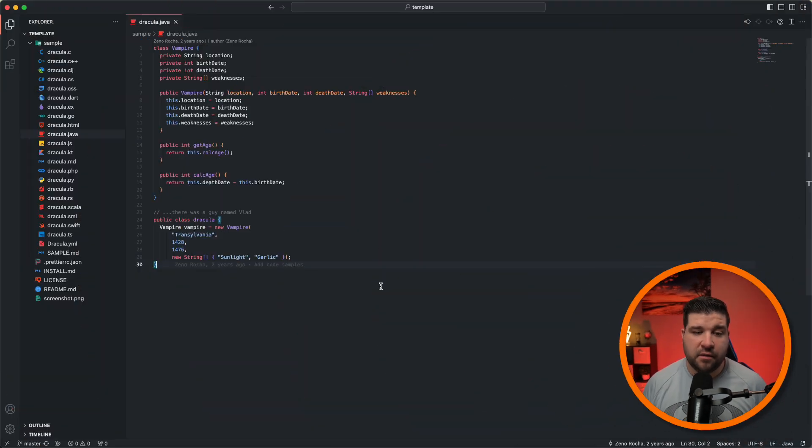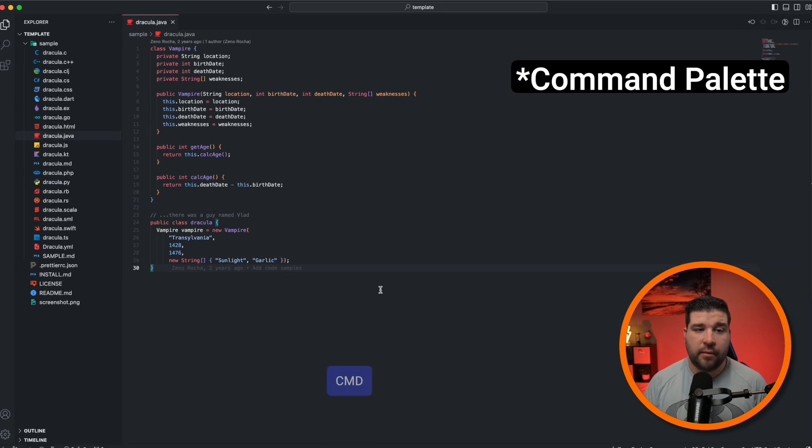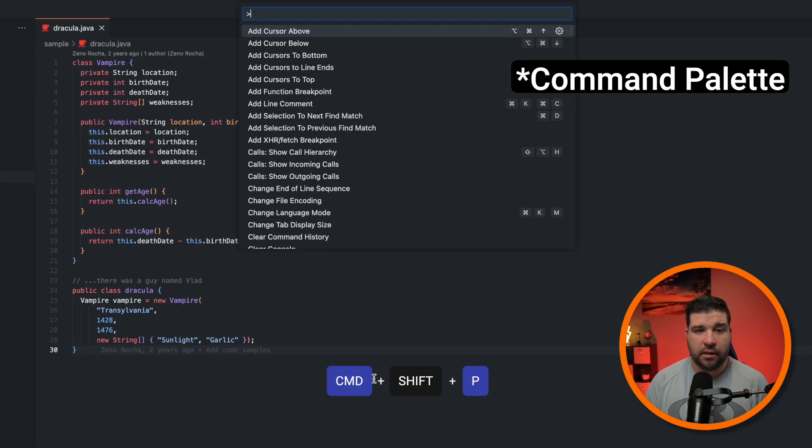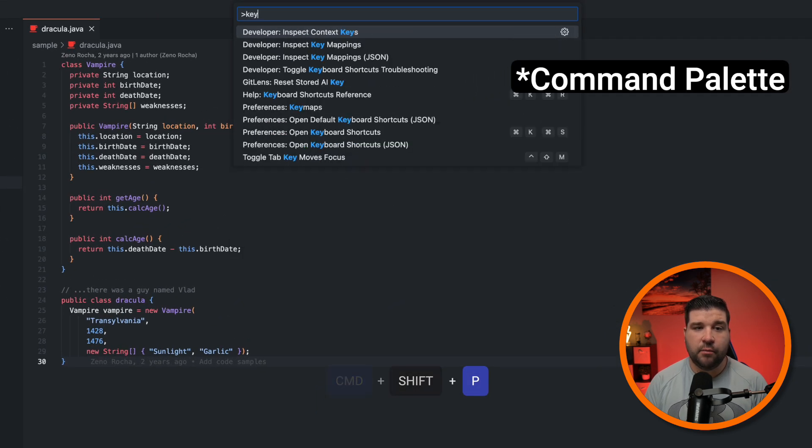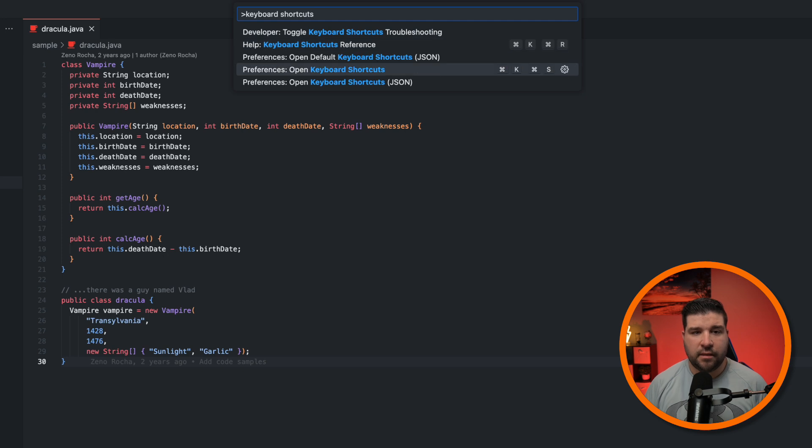Now let's talk about keyboard navigation and shortcuts. One of the easiest ways to improve your coding speed is to learn keyboard shortcuts. I use them all the time to improve my workflow and get things done quickly. So to customize your VS Code keyboard shortcuts, we're just going to open up the command prompt with command shift P and search for keyboard shortcuts. And then we'll select preferences open keyboard shortcuts.